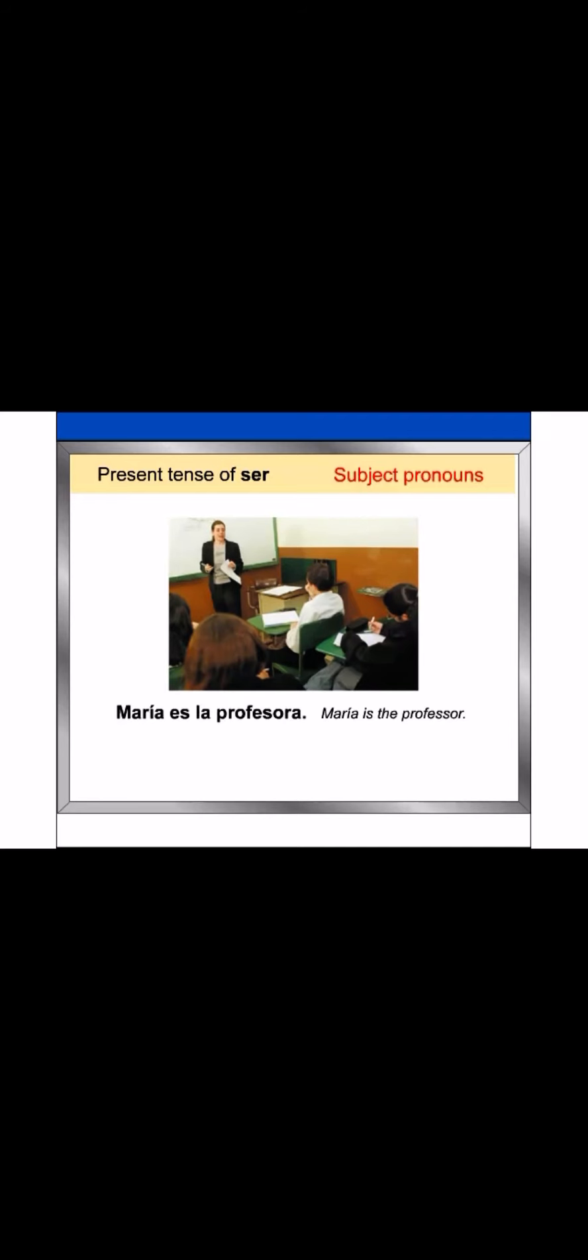Maria es la profesora can be restated as ella es la profesora. The subject pronoun ella replaces the name Maria and acts as the subject of the verb ser.